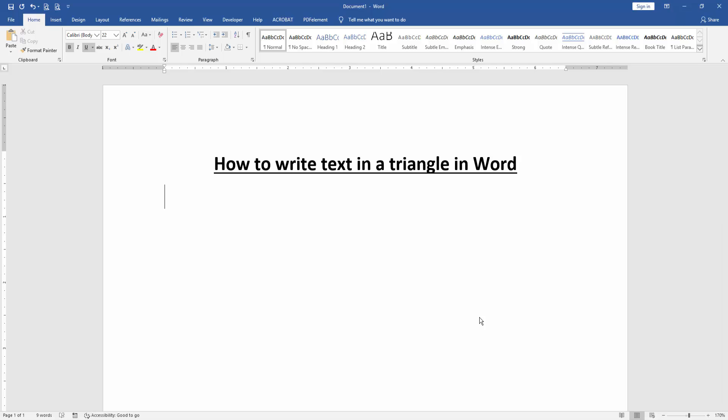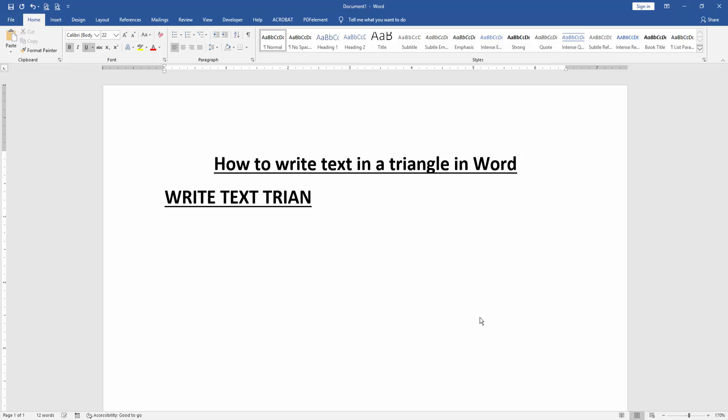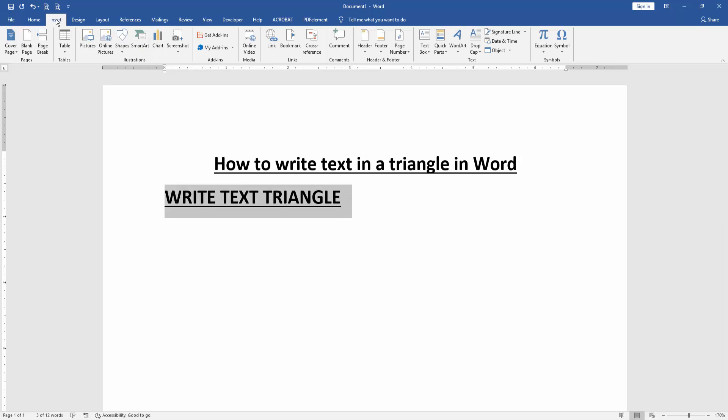Now you want to write text in triangle shape in this document. Firstly, write something in this document, then select the text by clicking and dragging your mouse. Then go to the Insert menu, click the WordArt drop-down menu, and choose any WordArt.